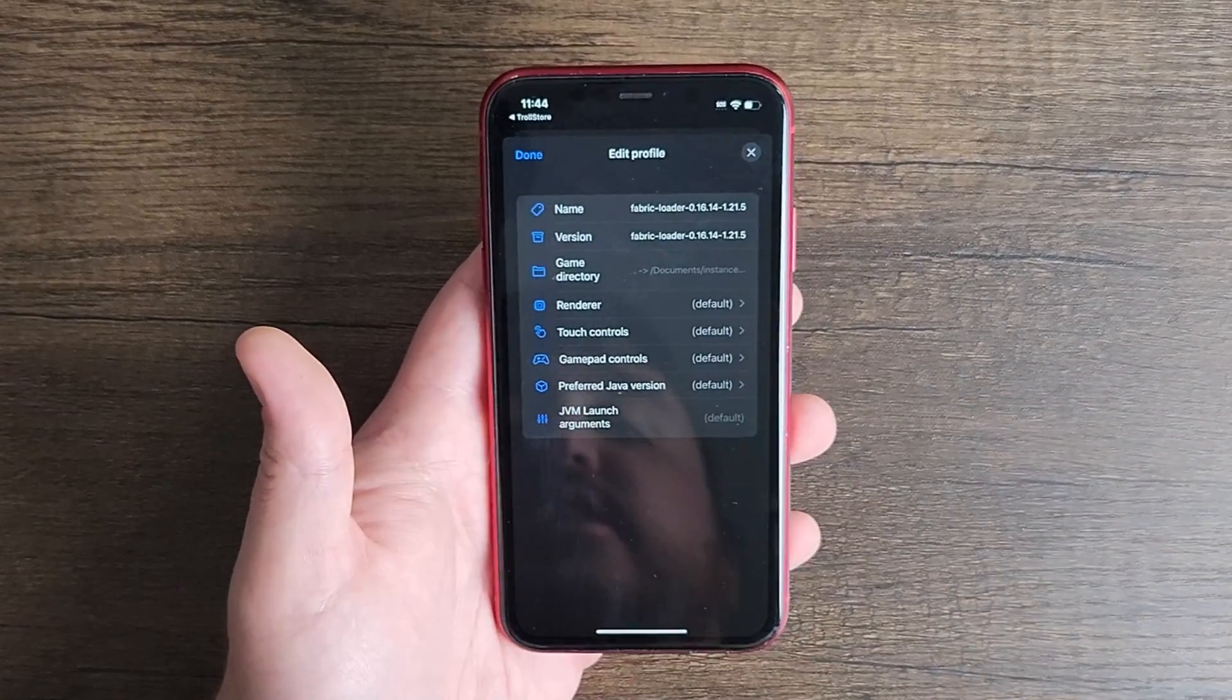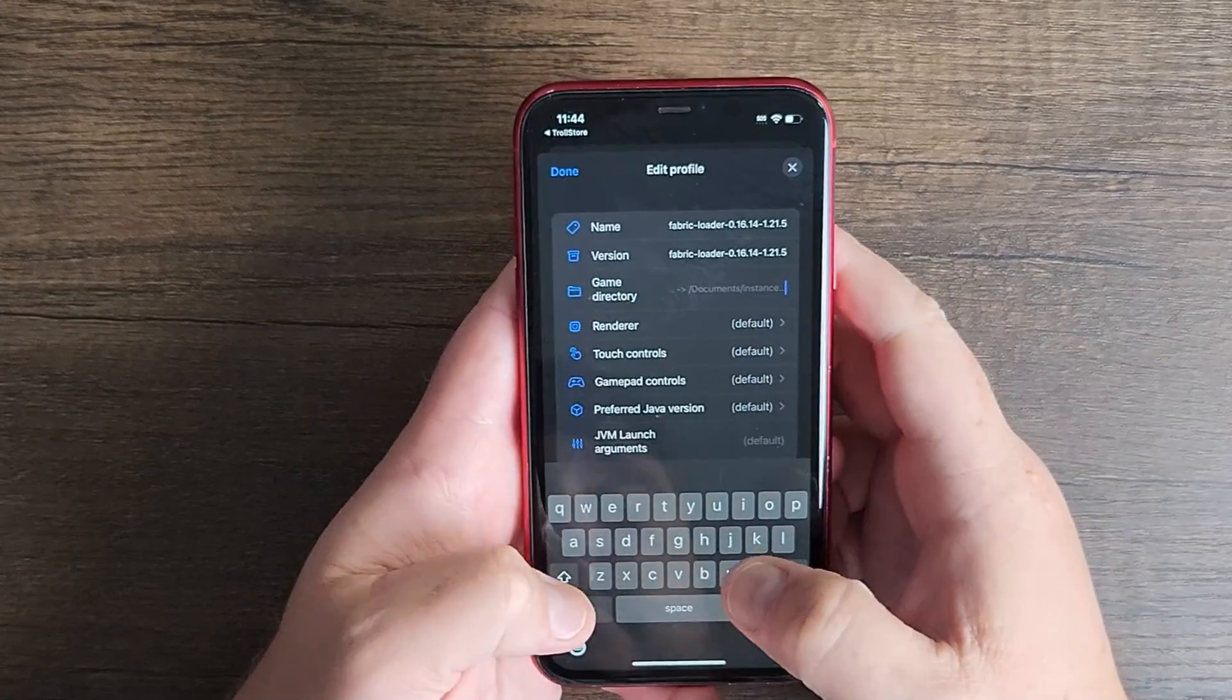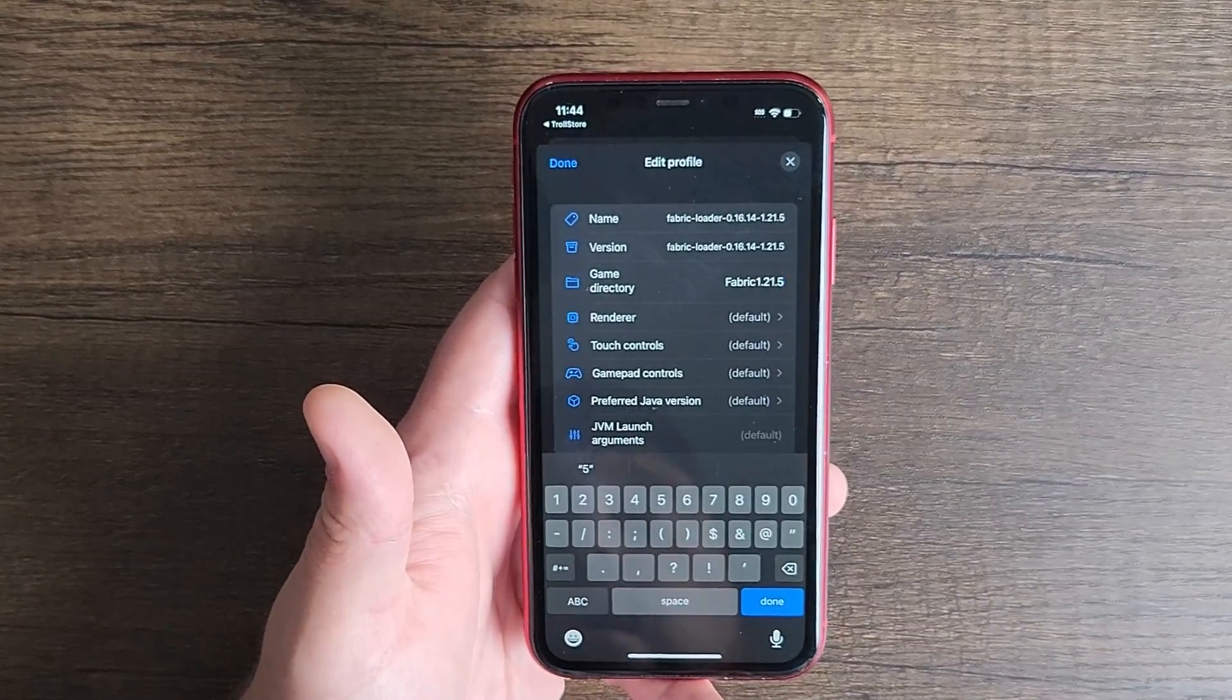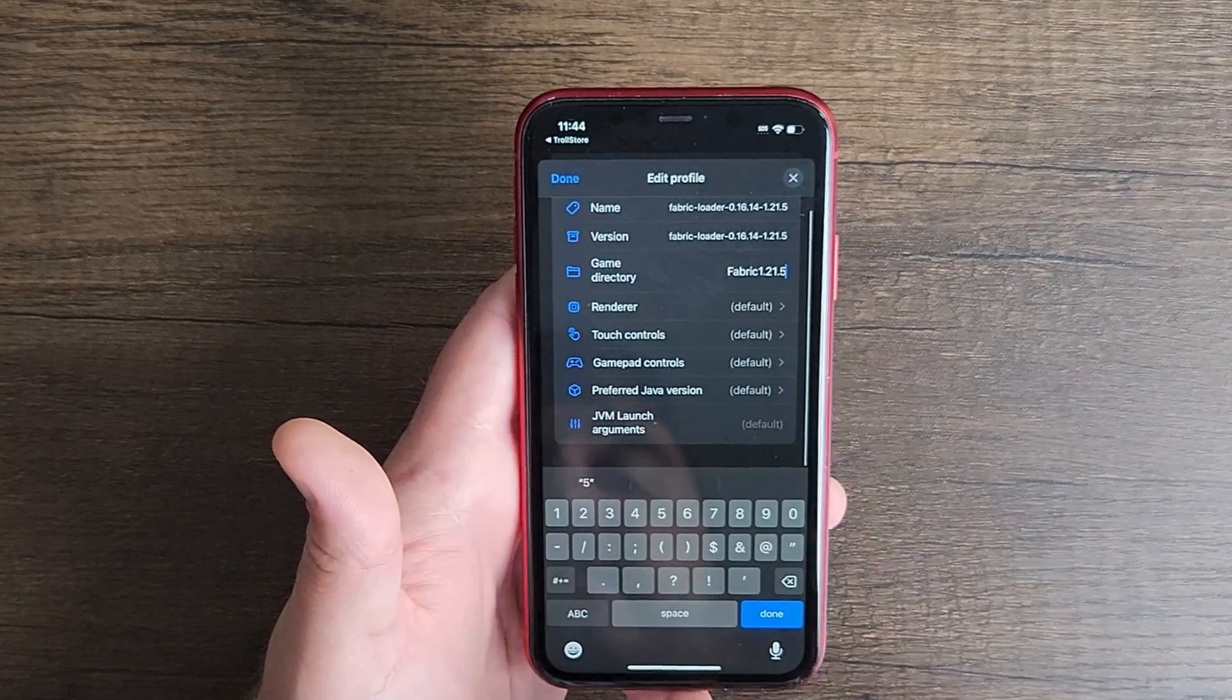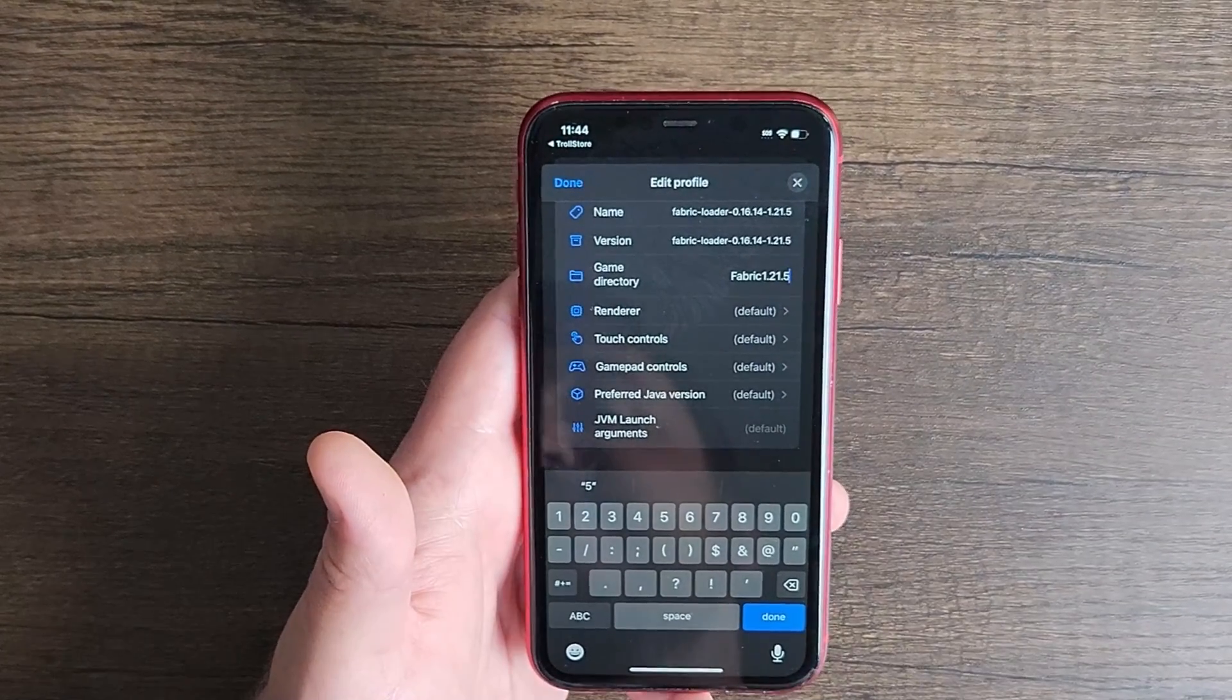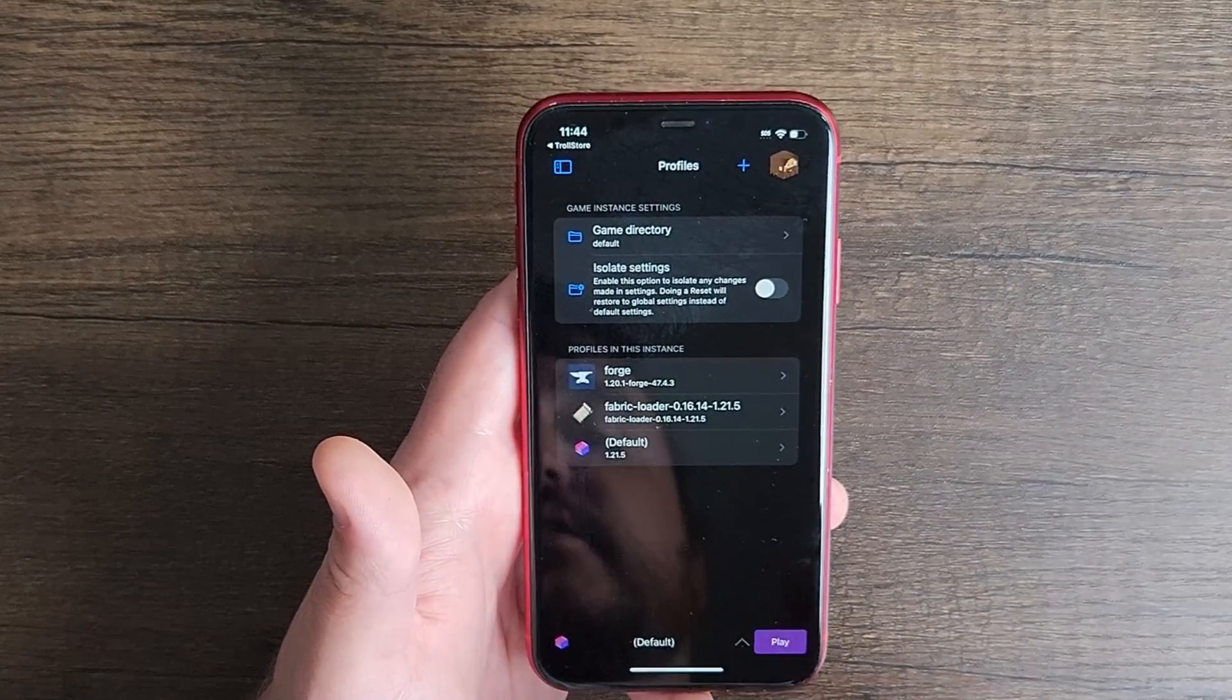Now the next thing you're going to do here, very important so that you can keep your stuff organized, is to create a game directory. I'm going to create a game directory called fabric 1.21.5, just like so, and the reason why is because that's where all of our mods are going to go after we actually finish creating this. Now the next thing I don't touch any of the render or the touch controls, gamepad controls, prefer Java version or anything like that, because generally it's going to download everything that you need. So click done, click done again.